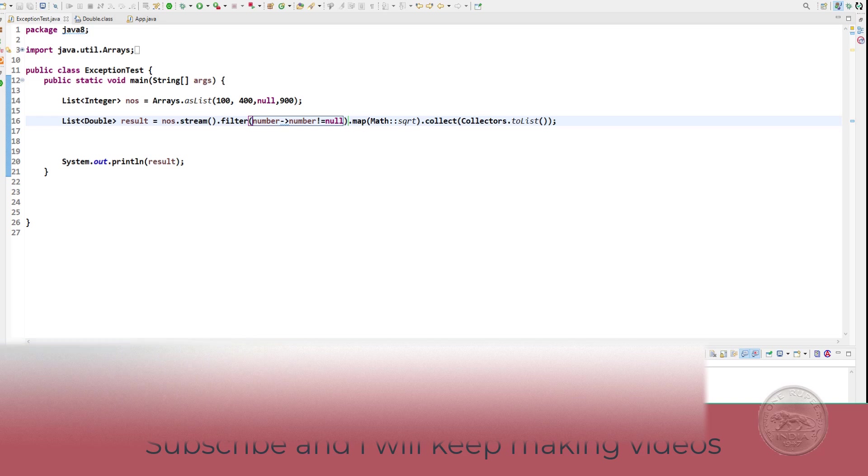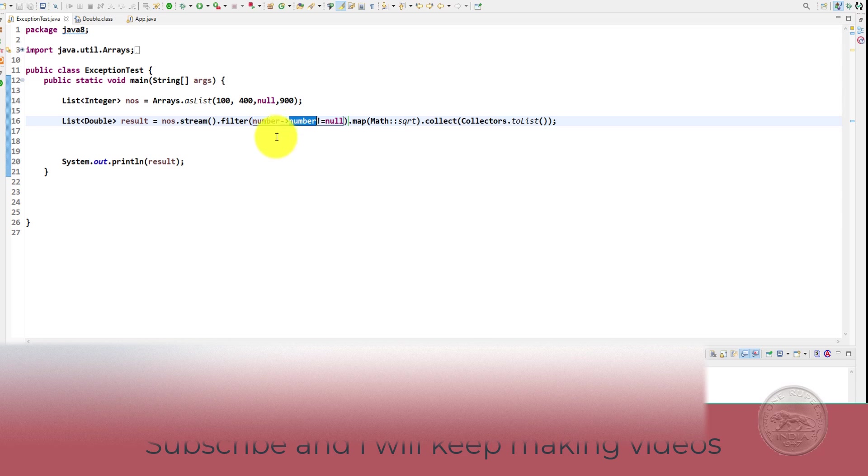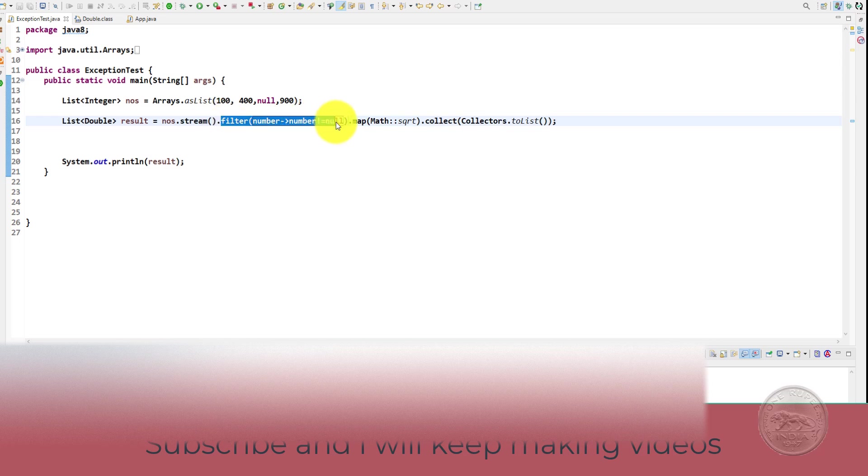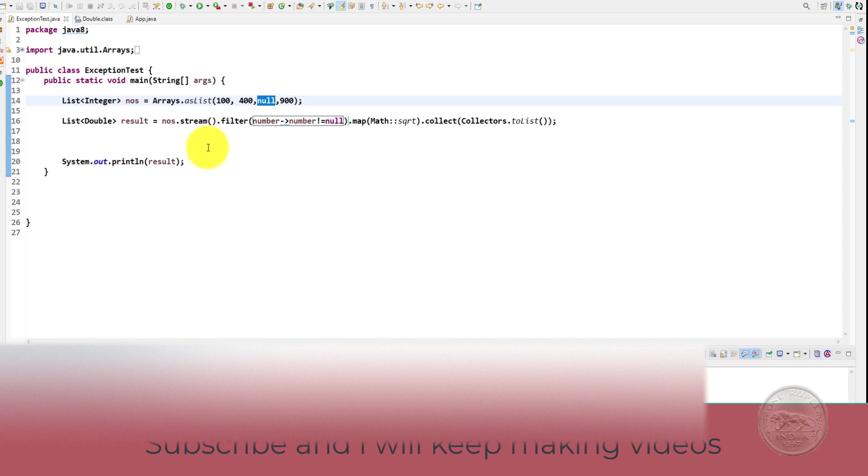The interviewer will come back and say no I want to know which item actually threw an exception or what happened to it. Now the problem is we are filtering out everything. So if you put two more nulls here, we will never know what happened to it. So what should we do about this?